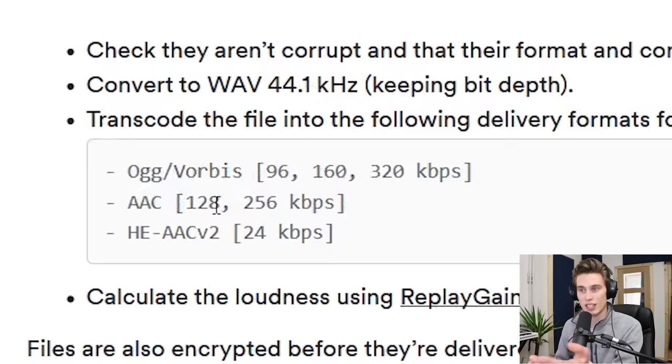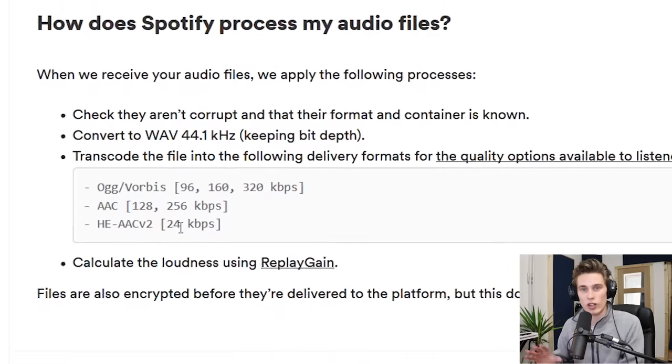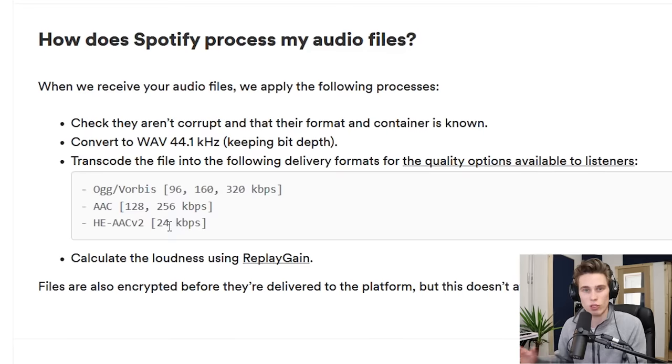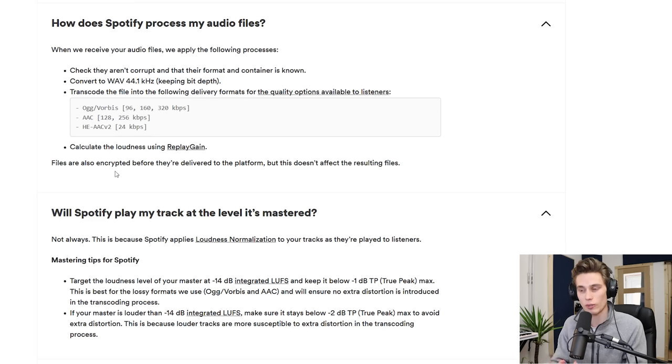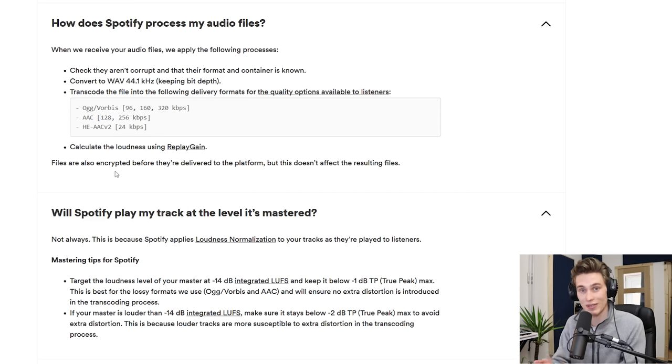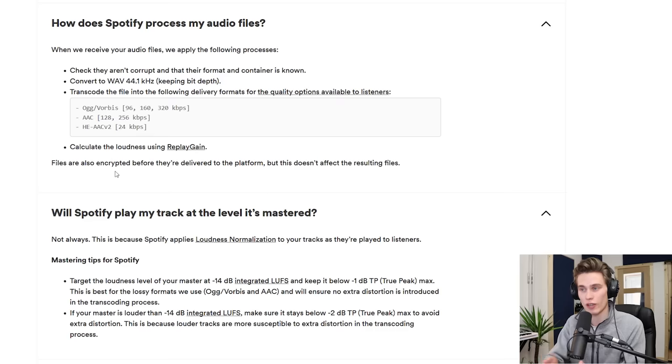they're going to transcode it into a different delivery format. So they're going to encode it to OGG Vorbis, AAC, depending on where someone's listening, what device they're listening on. And this encoding process needs to be done as successfully as possible to make sure there's no distortions, artifacts, or issues with your audio.